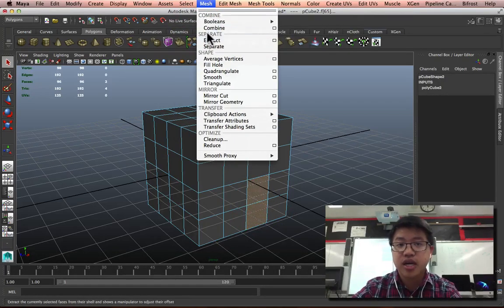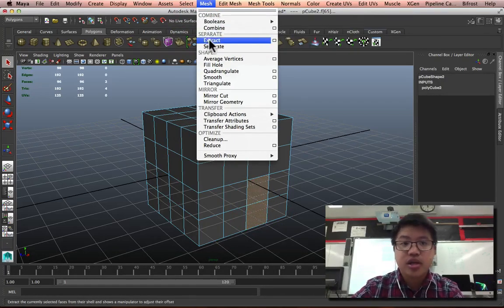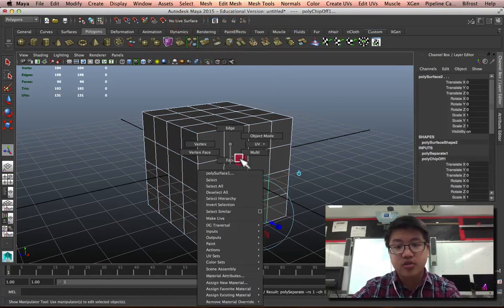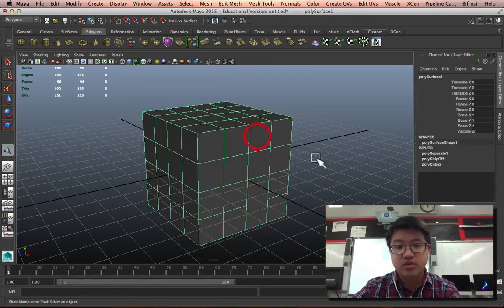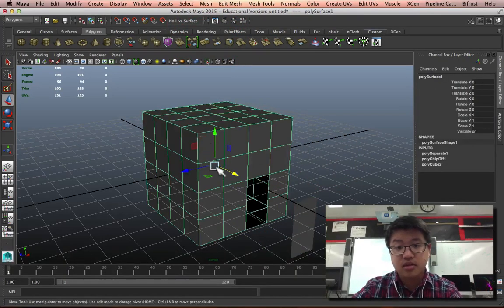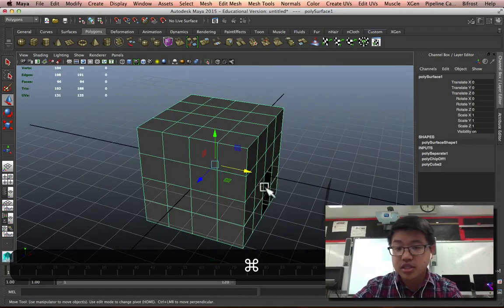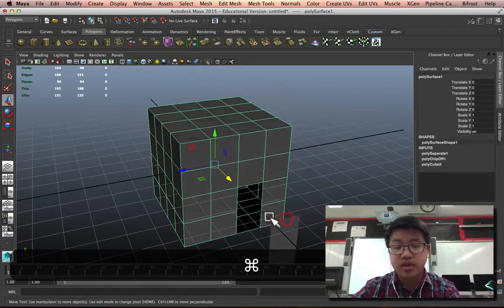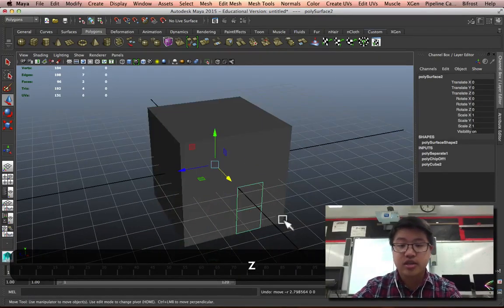Something that you can do up top in Mesh is to use combine and separate. If you hit extract, that's actually going to, if I go back to object mode, turn it into two separate pieces. They're now separated, they're extracted.